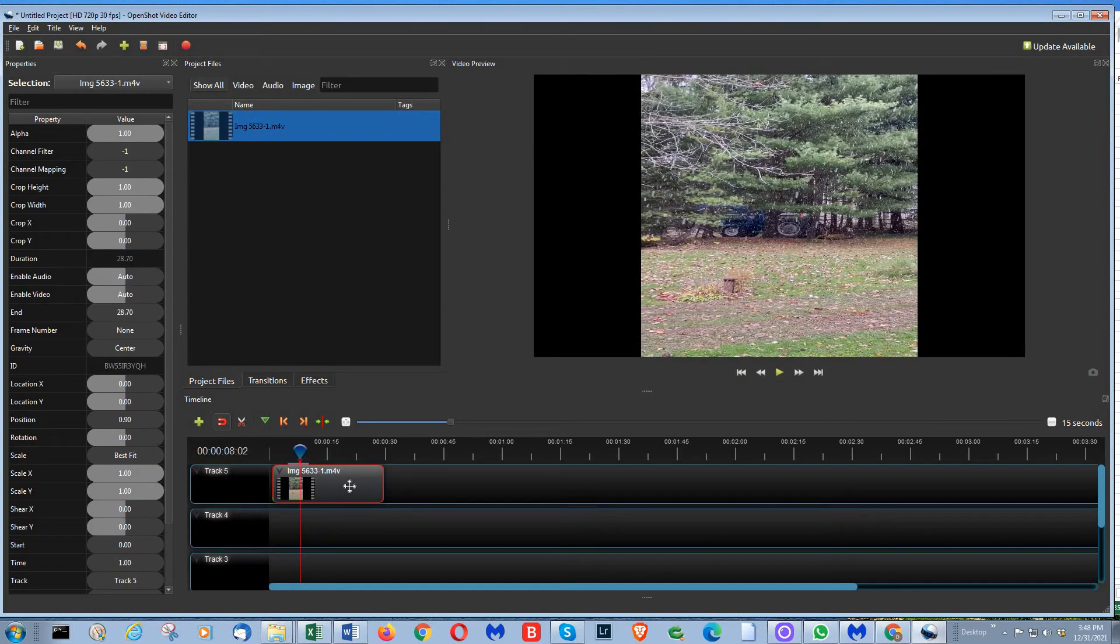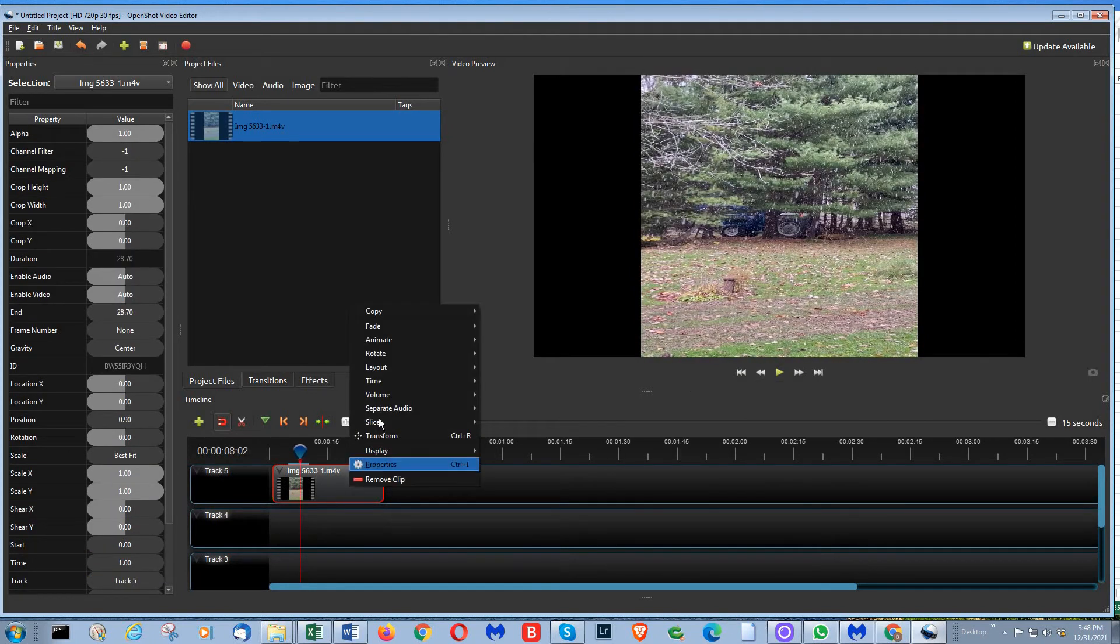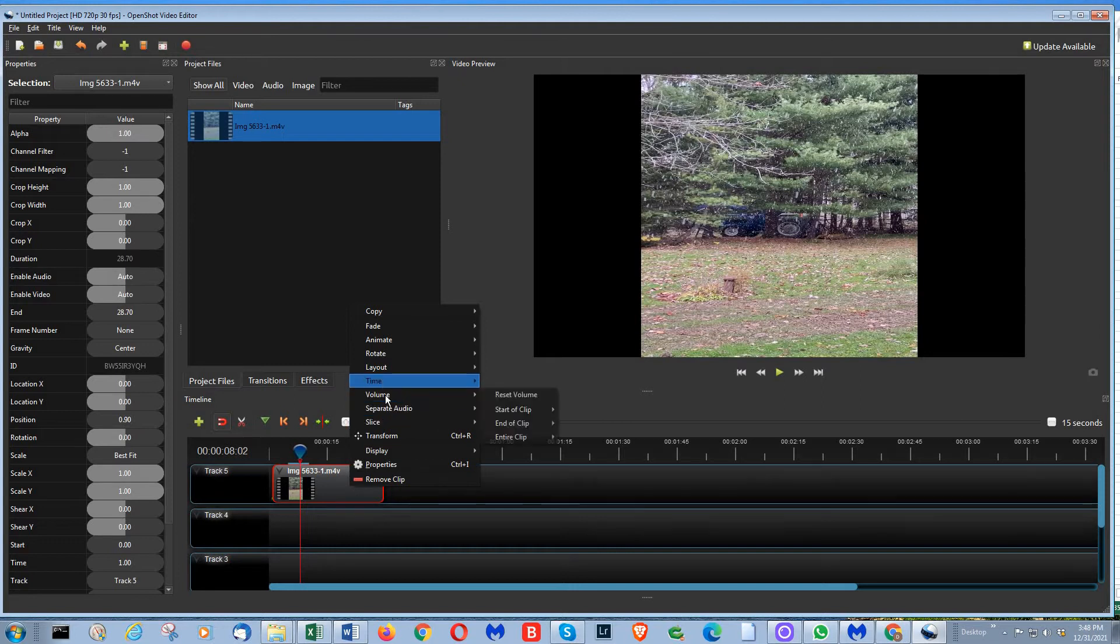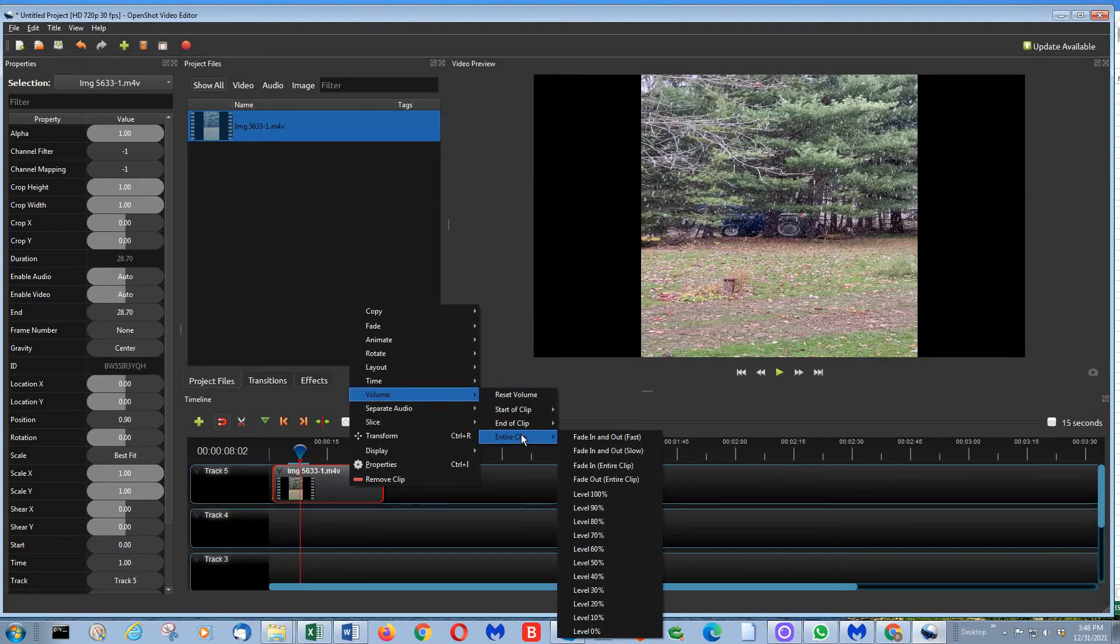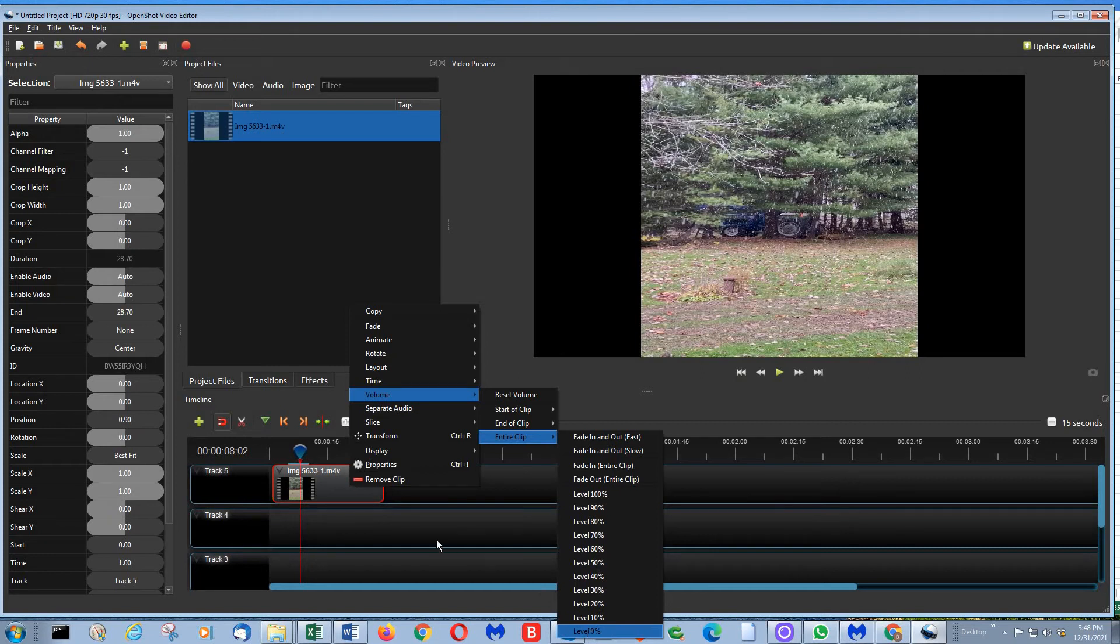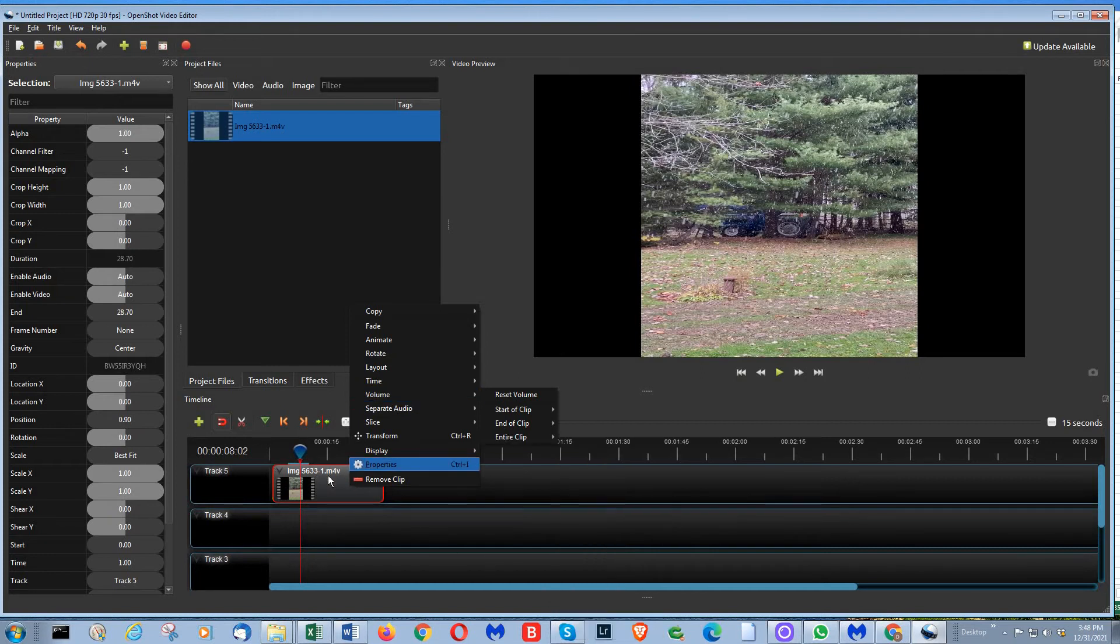One is by going to the clip, right-clicking, going to volume, and set the entire clip down to zero.